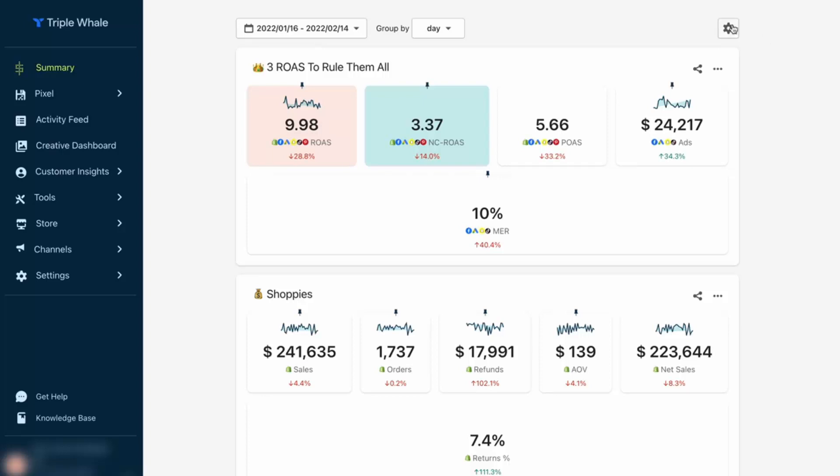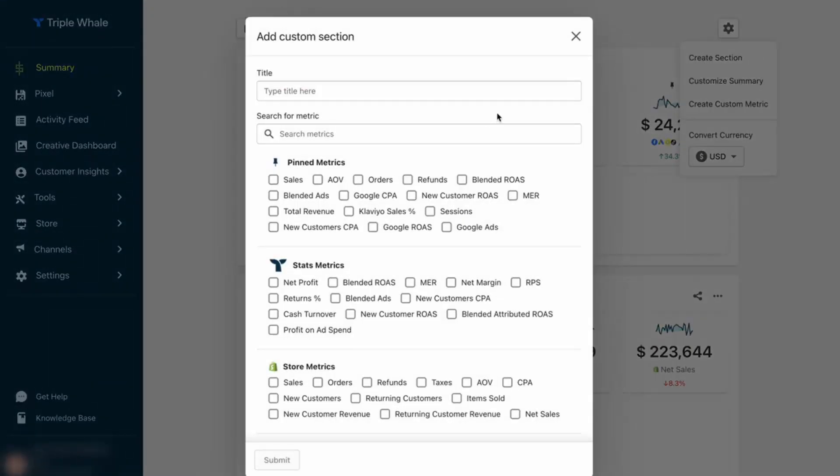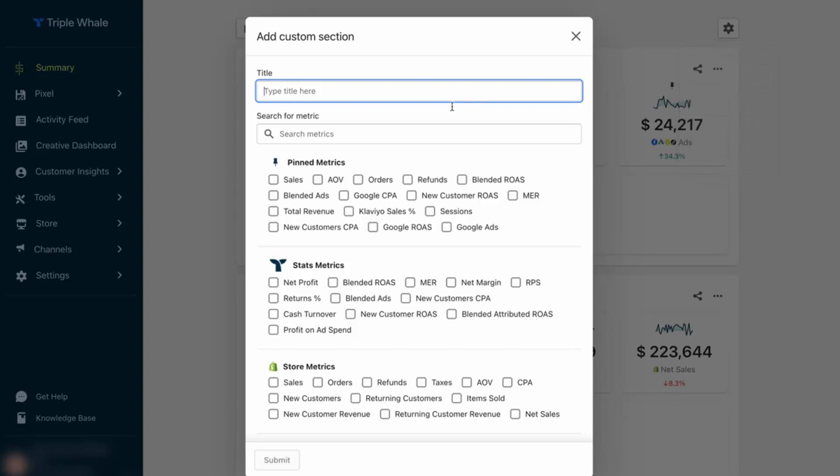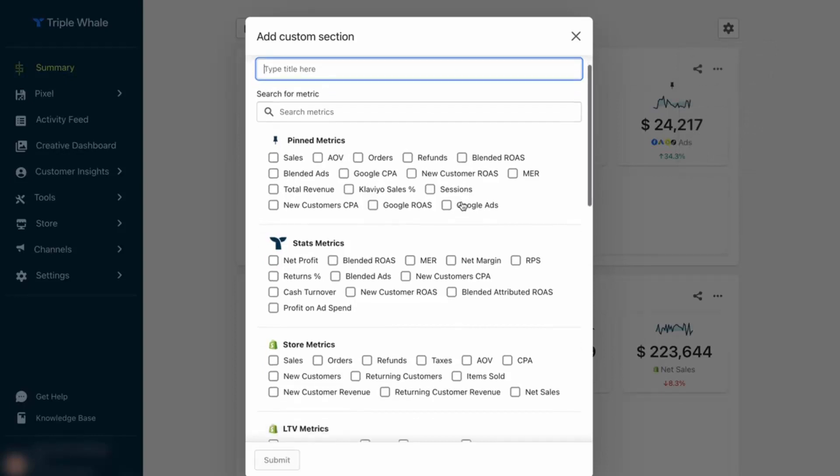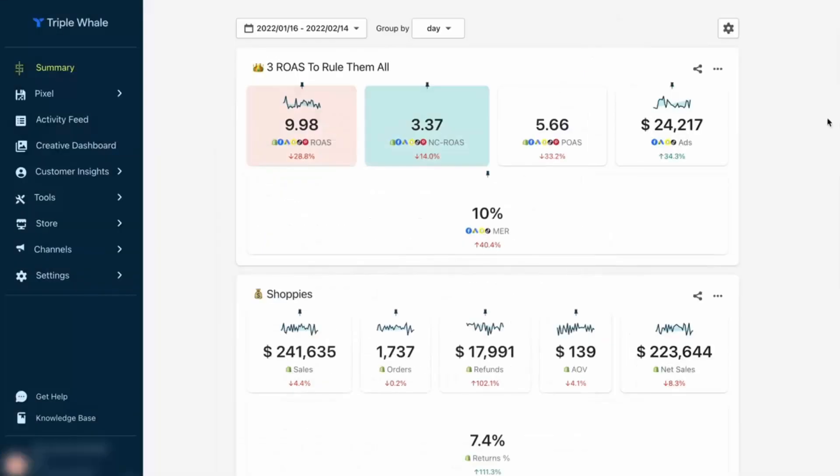In the summary, we're going to be able to see every single piece of important information. We can come up here into settings and customize these sections. They're going to create these little tiles on every single area of our business. There are some that are pinned—stats, store metrics, LTV, literally everything that you could ever imagine and more for your business. You'll be able to customize the panels here so you can see the information that you want, the information that is most relevant to you and your business. Triple Whale is going to be able to track everything.